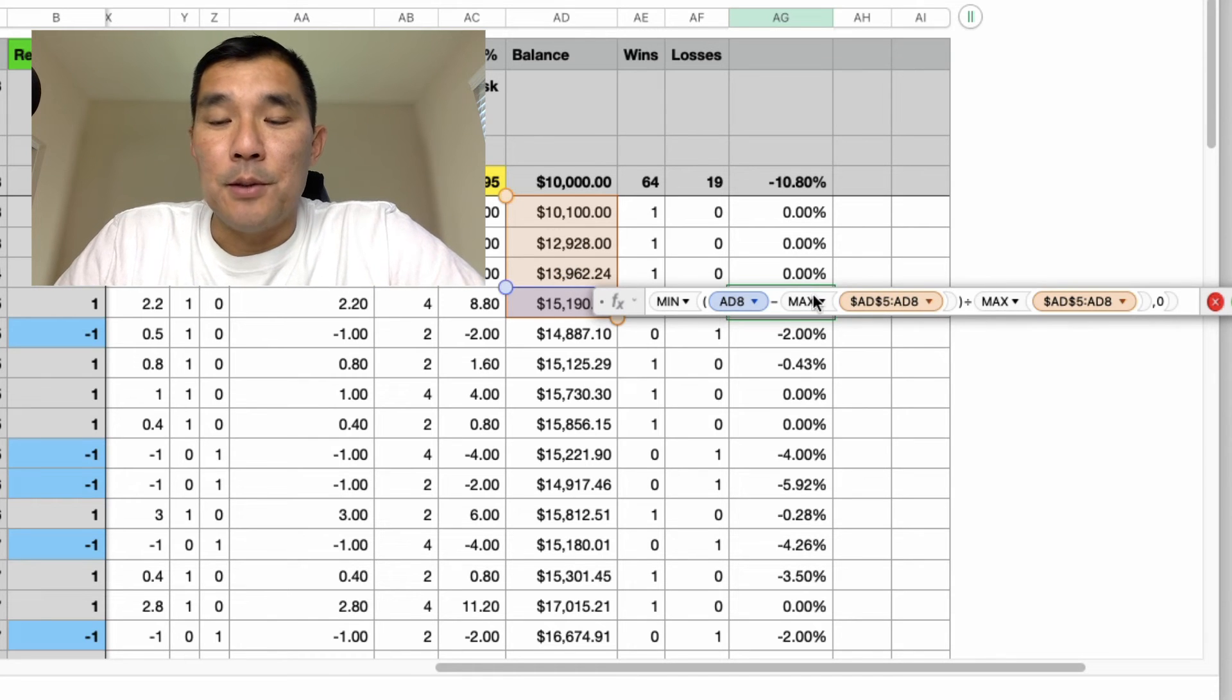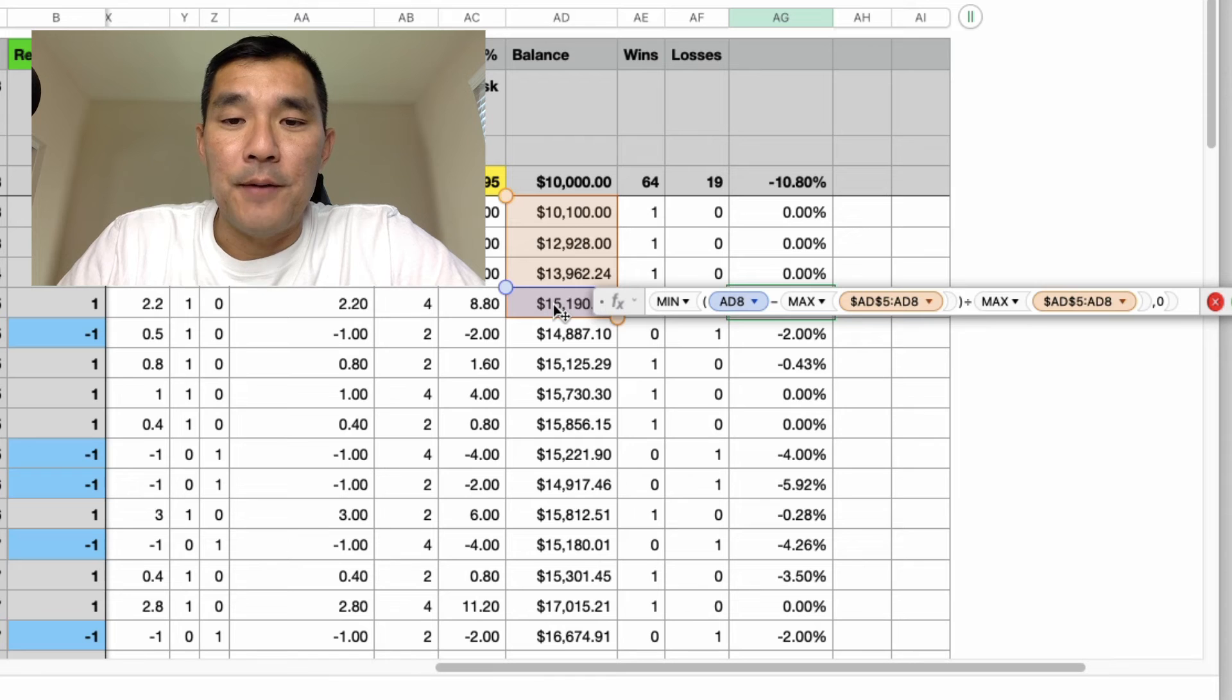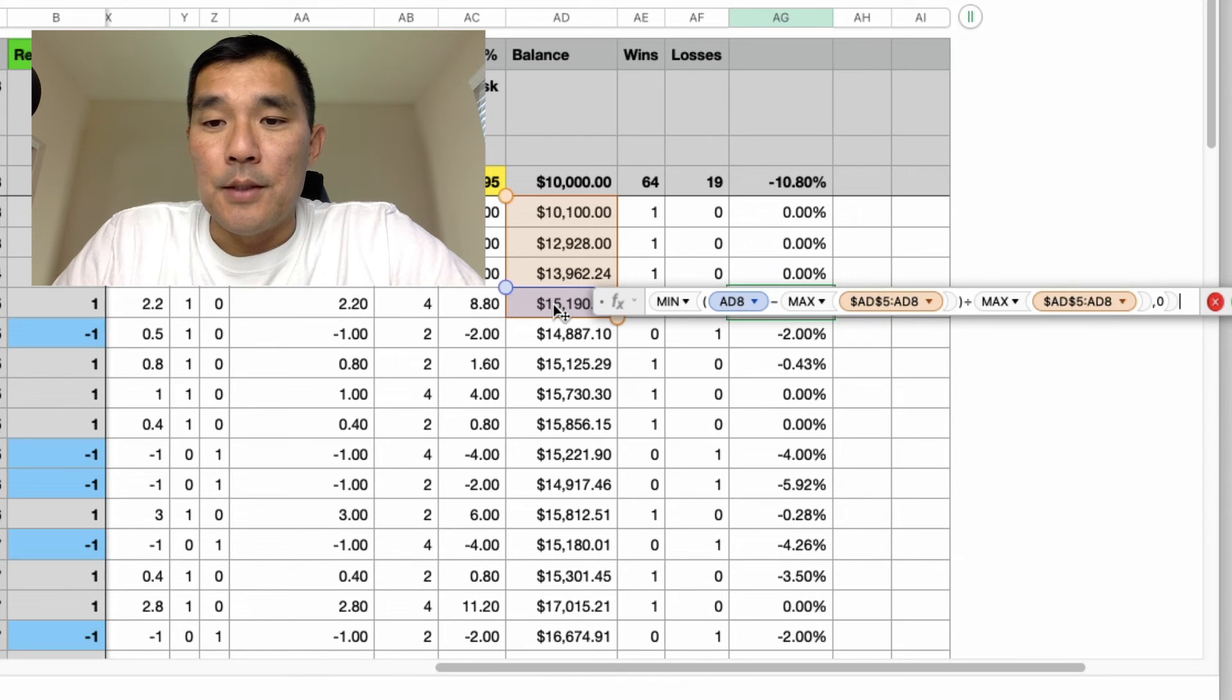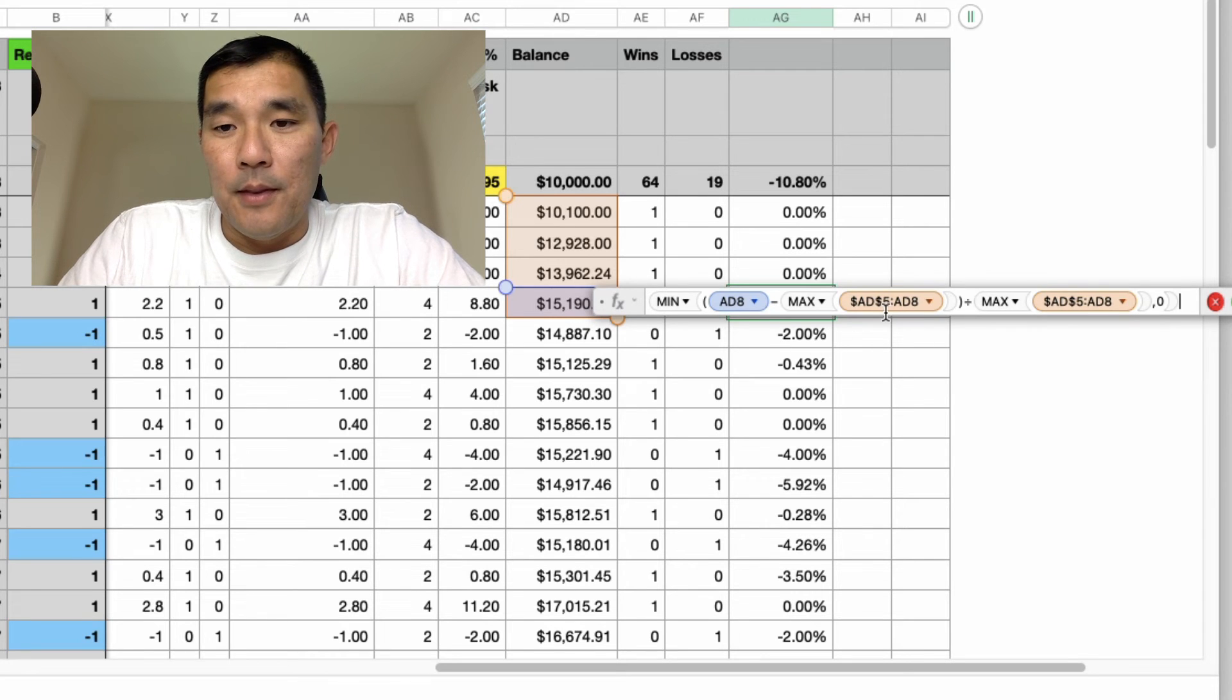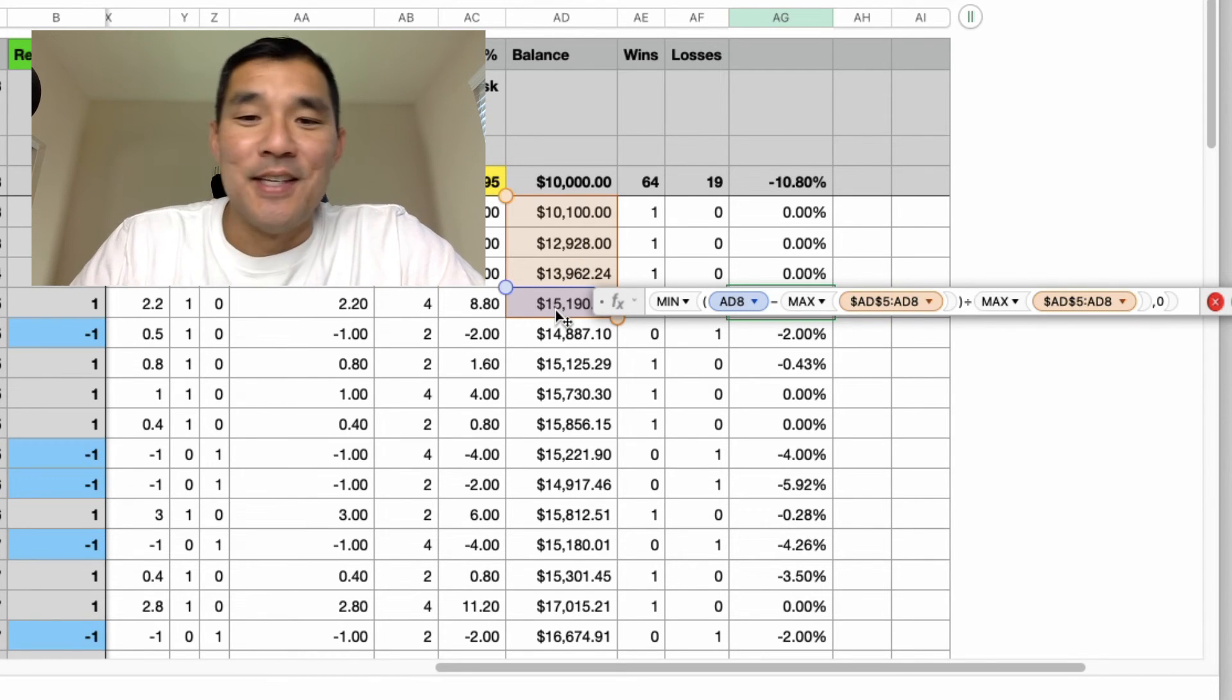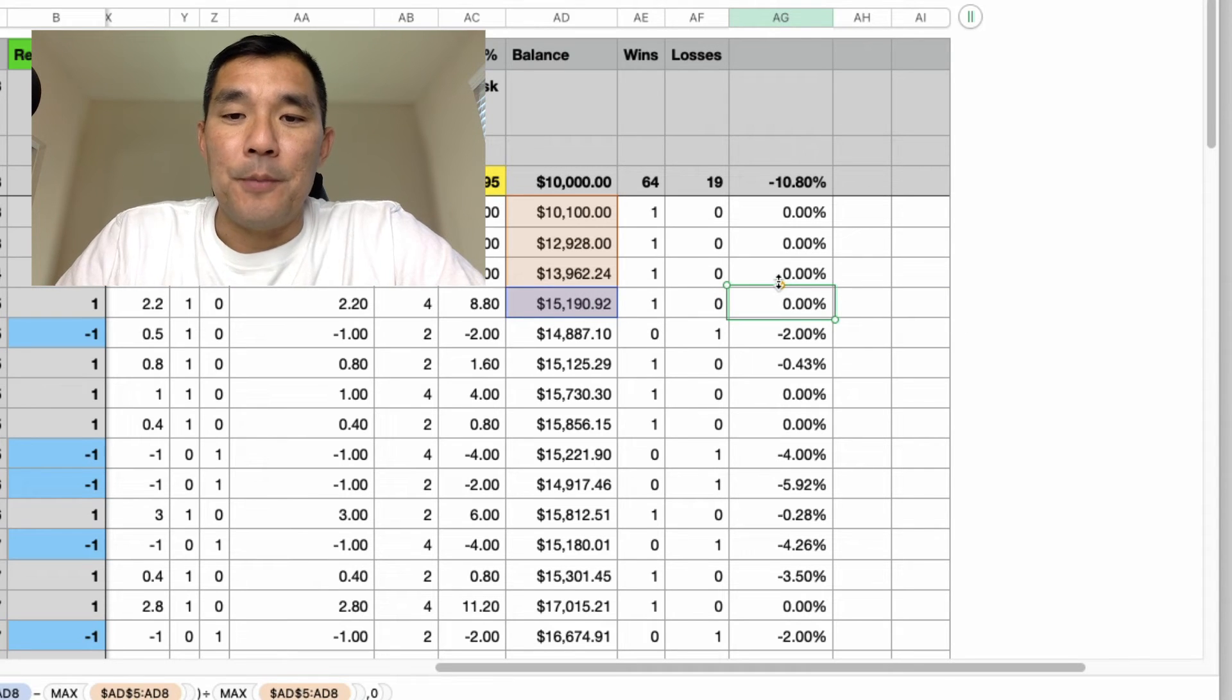Now within that series you're looking for the max. The maximum value is going to be the current value. So you're going to subtract the current value which is 88 minus the max of this current series which is also 88. So you're going to get zero, and that gives you zero.